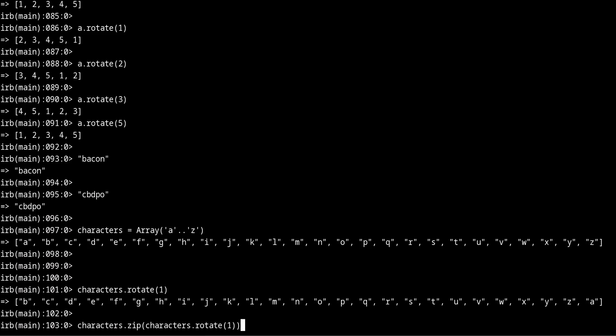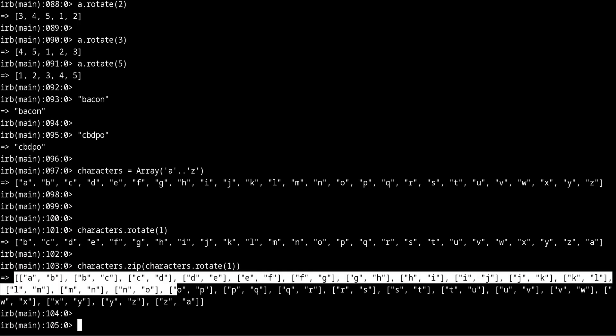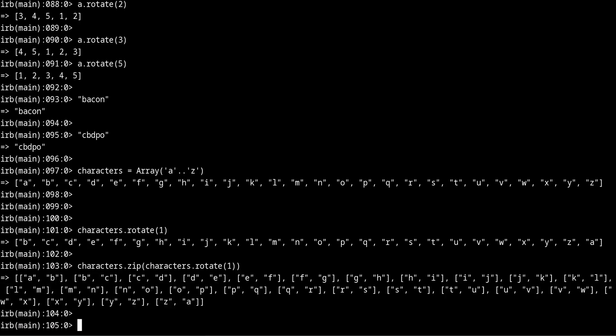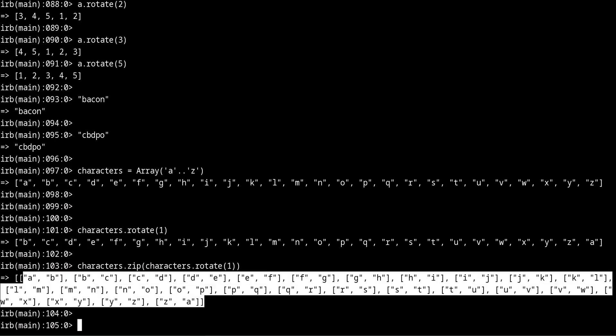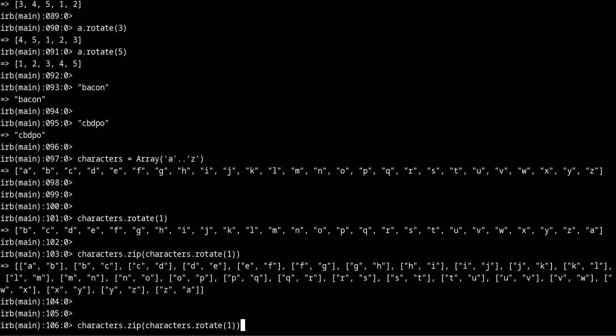And now we get a new array, this multidimensional array which means we have arrays inside arrays like this. And finally one last step is to convert this into a hash.